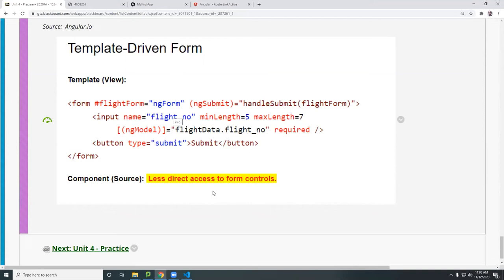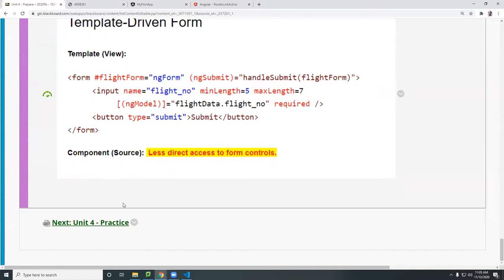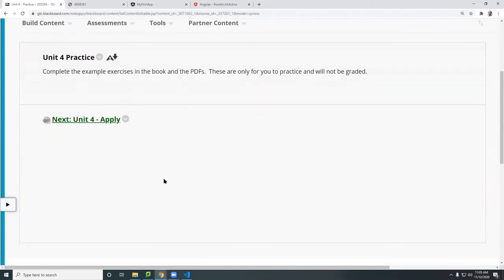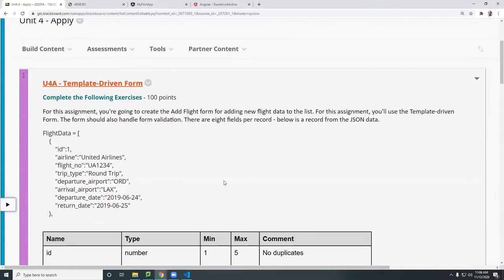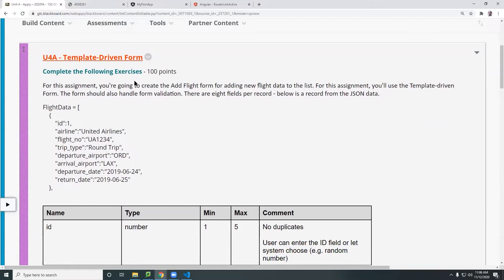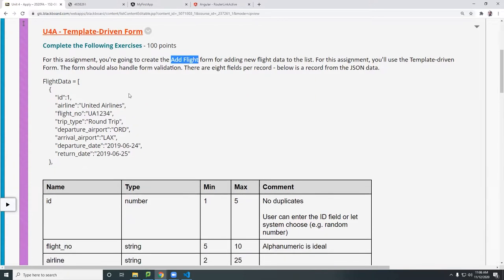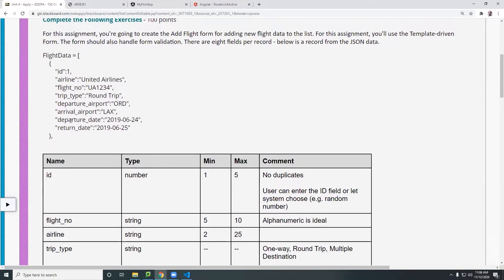We're going to create a template-driven form for your assignment. You're going to create two types of forms — the first is the template-driven form, which will be used to add a flight component. You'll create a web form using the template-driven form format. Looking at the flight data, we have this JSON object with eight fields, and you'll need to create a form that accommodates all eight fields.